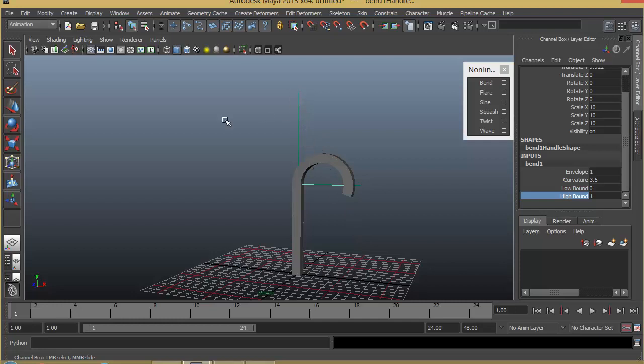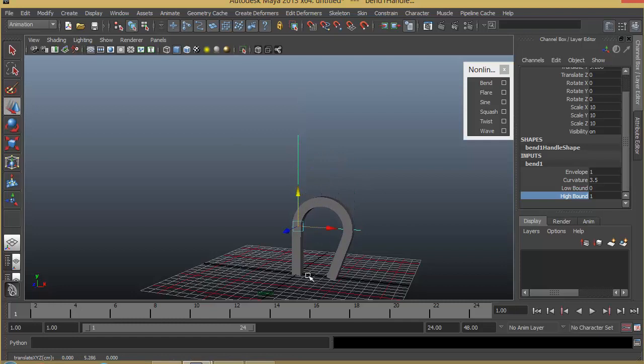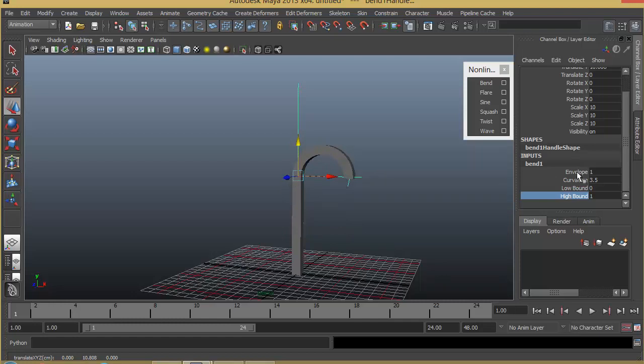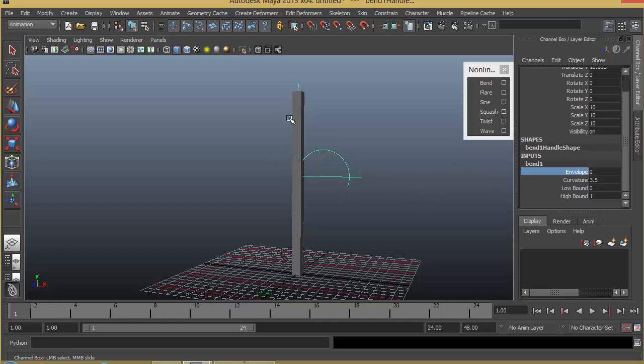We can also push this down by selecting and choosing the move tool and pushing it down. We can also decide about which point you want the bend to apply from, so we can also push it up so that we get just this little top portion to be bent. And finally, envelope will basically decide how much the effect should be applied. If the envelope is 1, the bend will have 100% effect. If I make it 0, it will not have any influence on the mesh that we have.